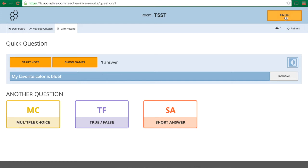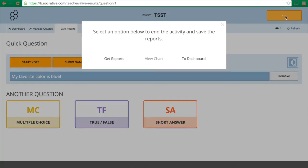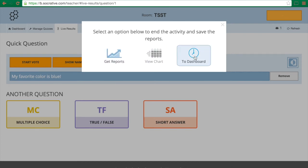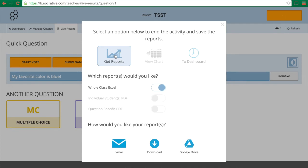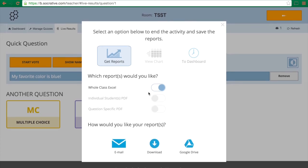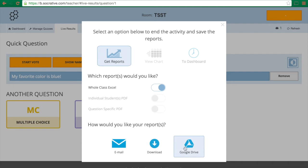Now I can easily see a report or go back to the dashboard, so I'm gonna click on get reports and it's going to ask me what I want. Being that there's only one student I am not able to use these other options, but I'm gonna click whole class Excel and then you can choose to download it or send it to Google Drive